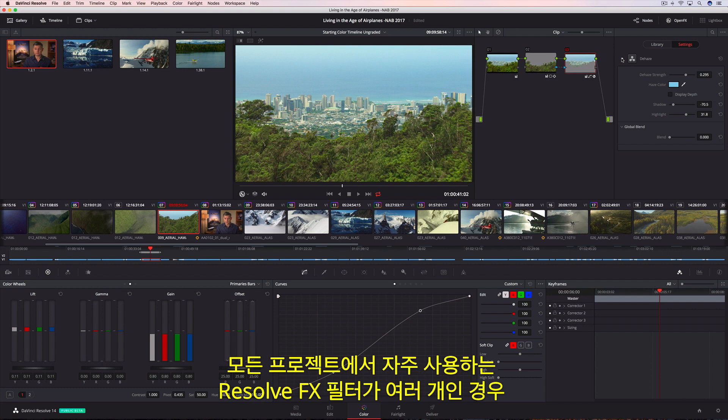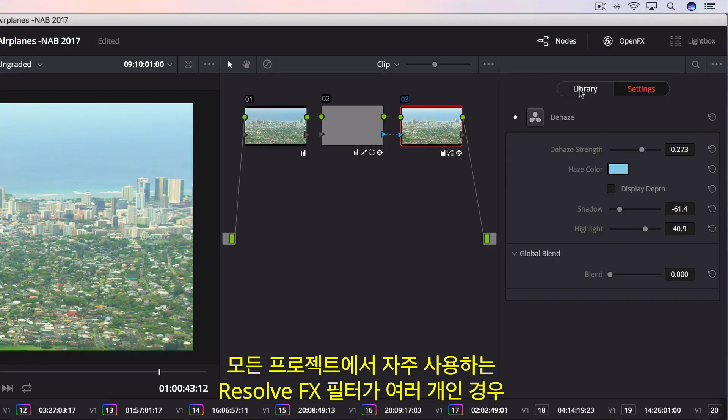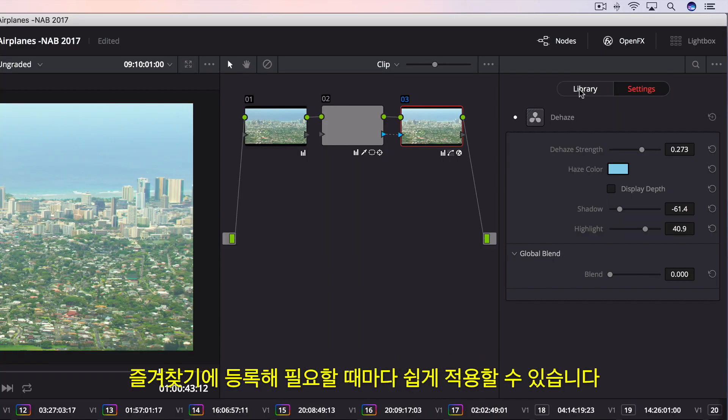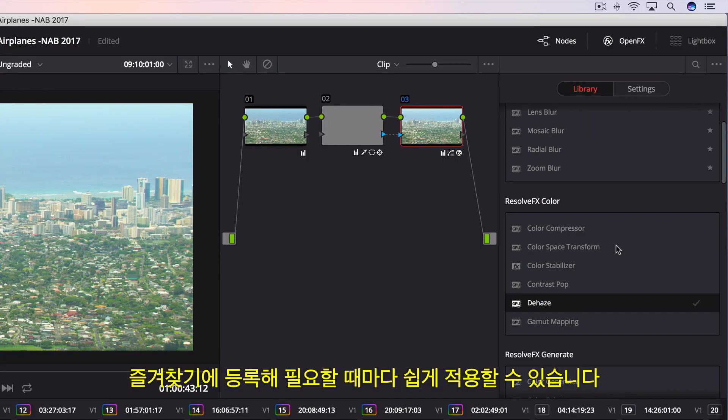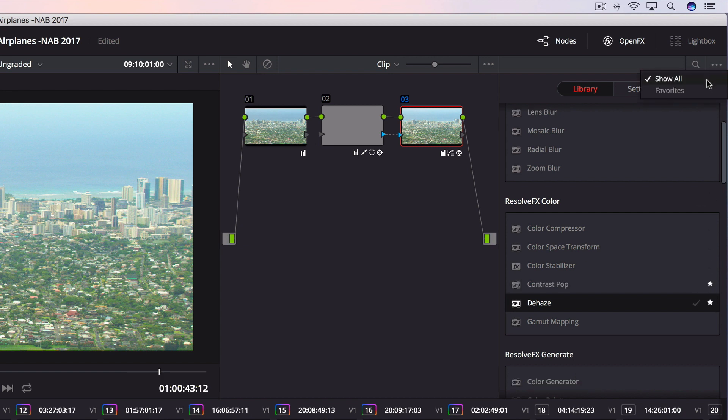If you have a set of Resolve FX filters you use often in every project, you can mark them as favorites, making them easier to find and apply next time.